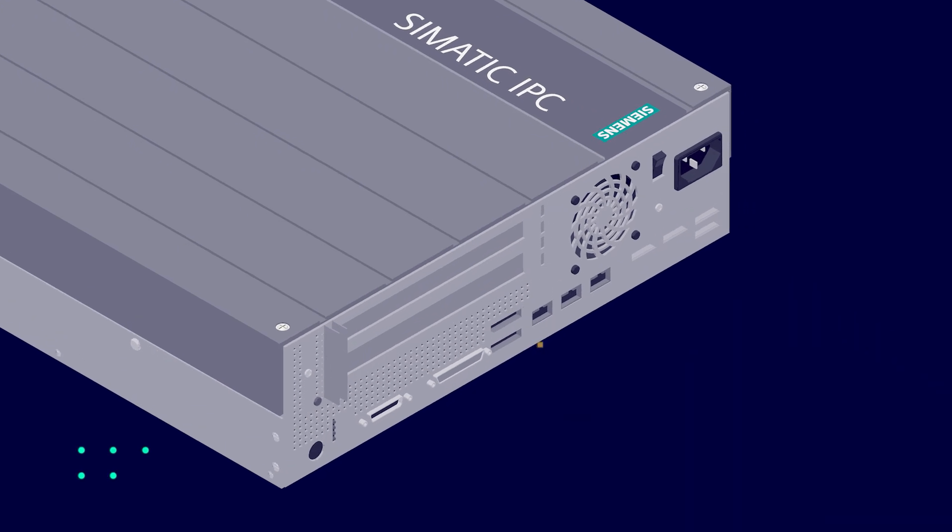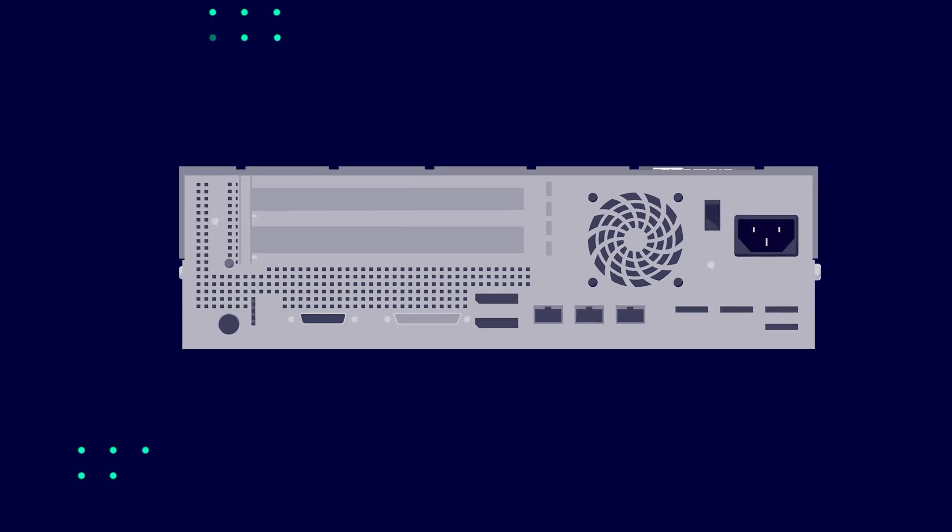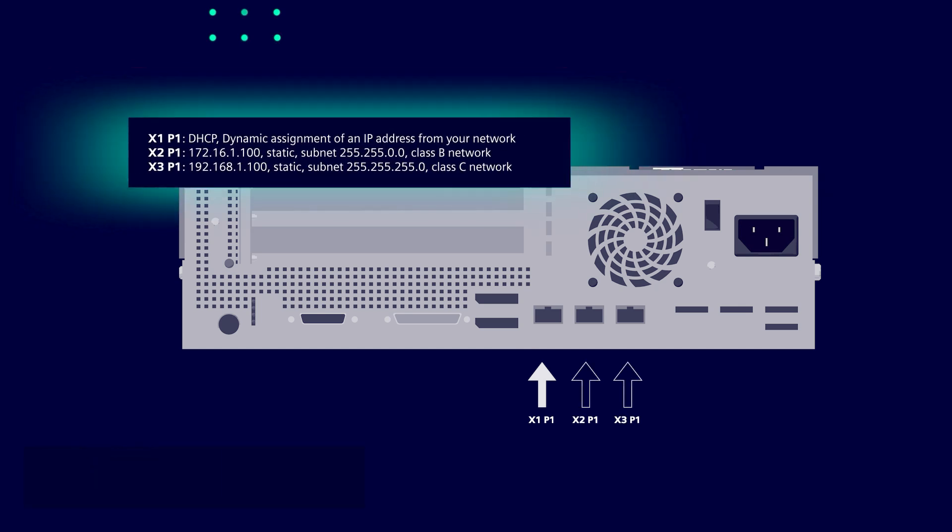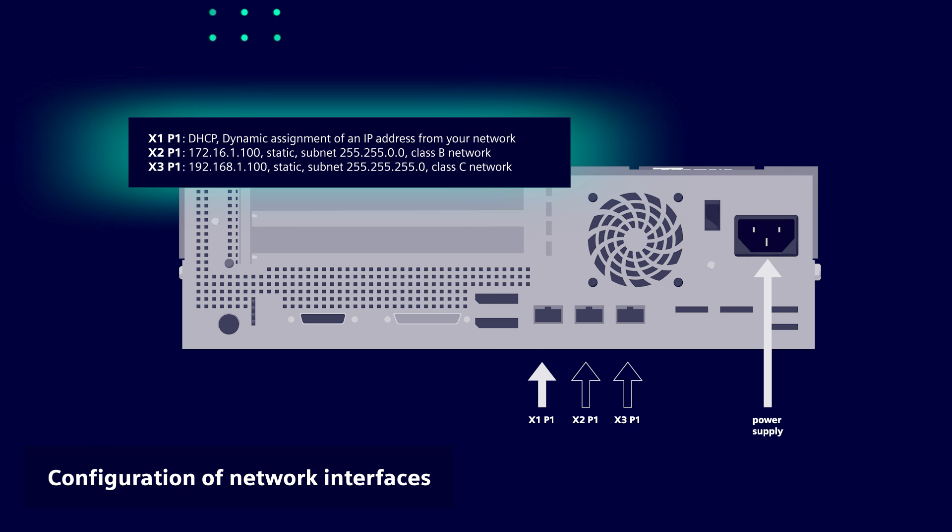The network connection is established via the ports X1-P1, X2-P1, and X3-P1. The network interfaces X1-P1 to X3-P1 are pre-configured. Use the network interface that corresponds to your network infrastructure.